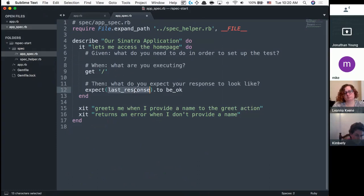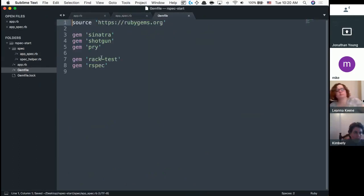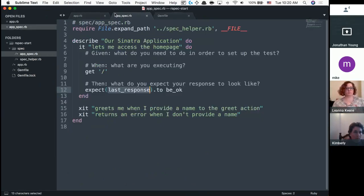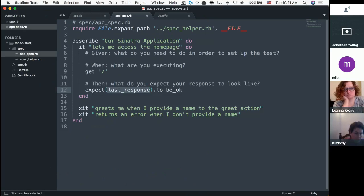There's no variable inside here for last_response, so where did it come from? Inside the Gemfile we have something called rack-test on line 7. This gem gives us the helper method last_response. Whenever I make a request, it saves whatever response comes back as the variable last_response. So `be_ok` — is that equivalent to a 200 status? Yes. `be_ok` is basically saying I expect the status code to be somewhere in the 200s.